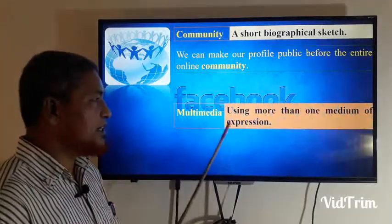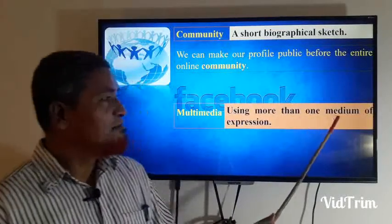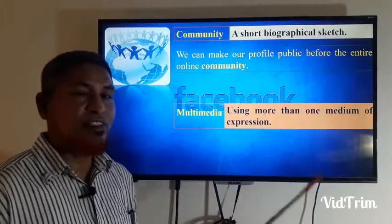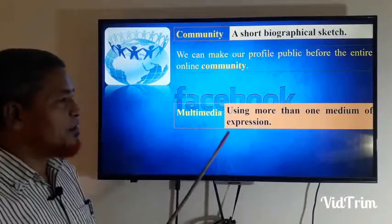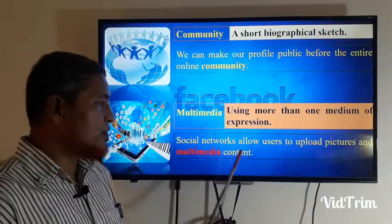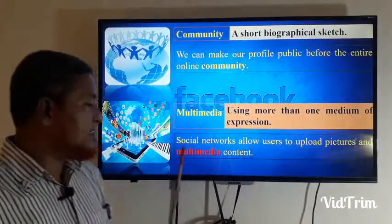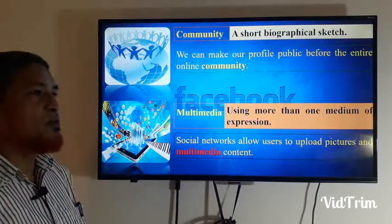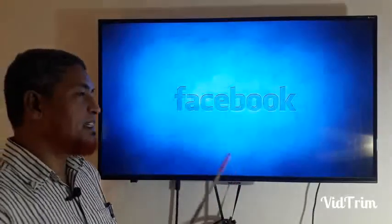Multimedia: using more than one medium of expression. Social networks allow users to upload pictures and multimedia content — multimedia content means more than one type of media combined.